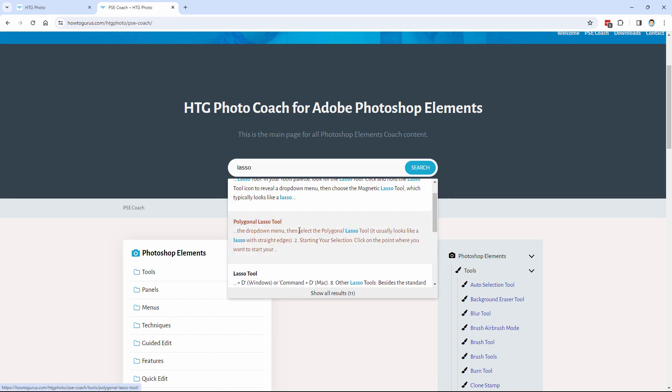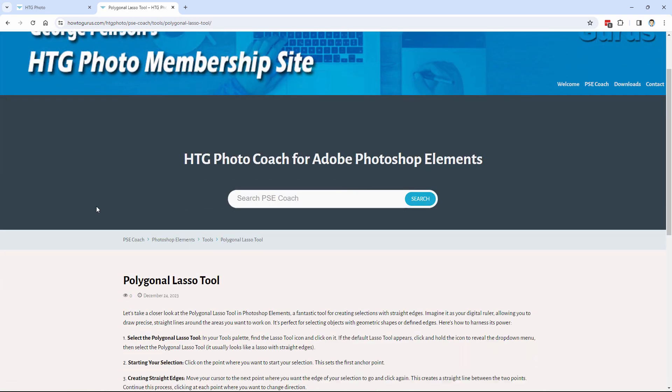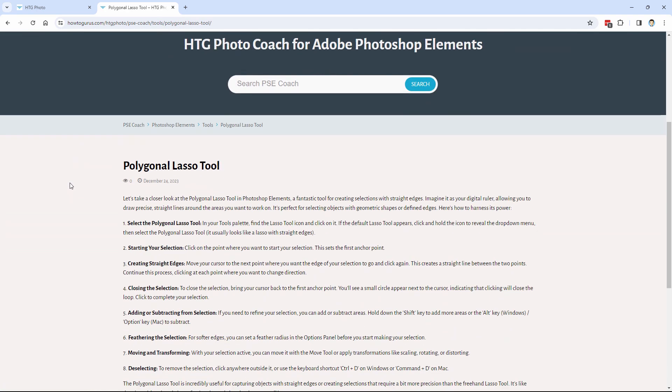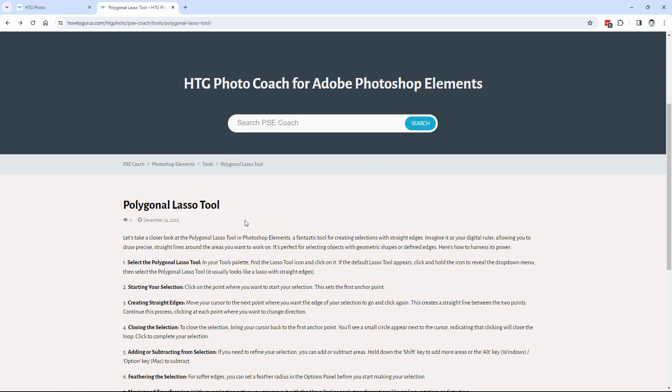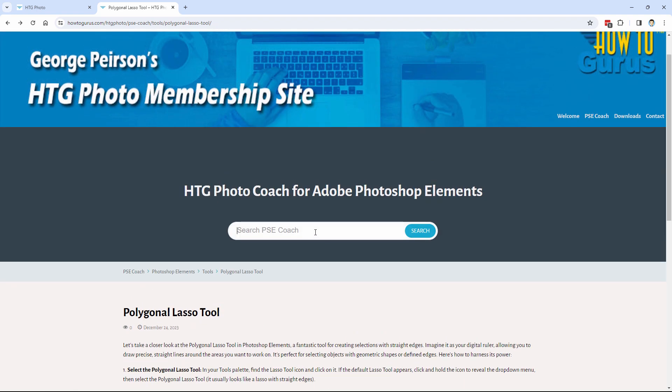Right here, here's the polygonal lasso tool. Click on this article. Brings it up. And here you go. A quick step-by-step on how to use the lasso tool. Where you'll find it, how to make your selections, how to make your straight edges, and so forth. You can go right here, right back to the search again. If you want to search for something else.